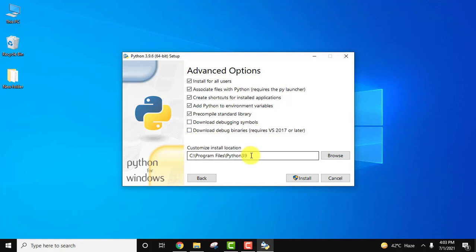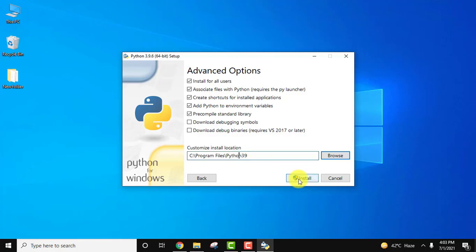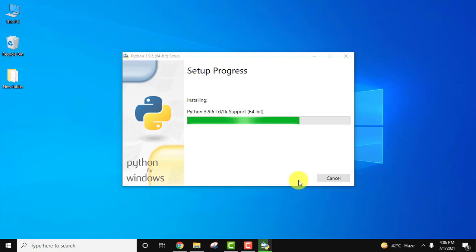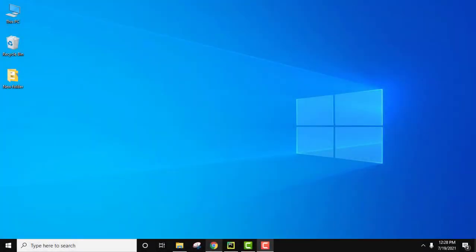It will create a folder Python 3.9 in Program Files. If you want to change the location click Browse, but I'll keep the same location and click Install. The installation started — wait for a few minutes. The setup is now completed; click Close. We have installed Python 3.9.6, pip, and IDLE.